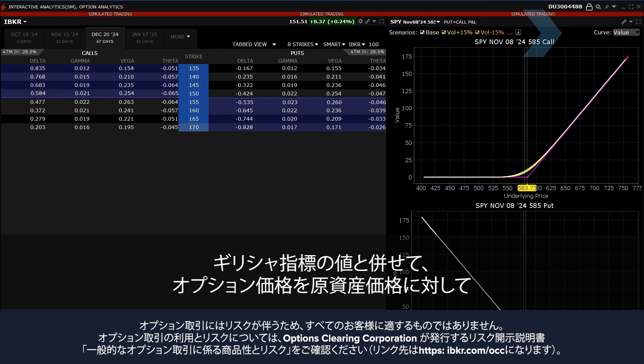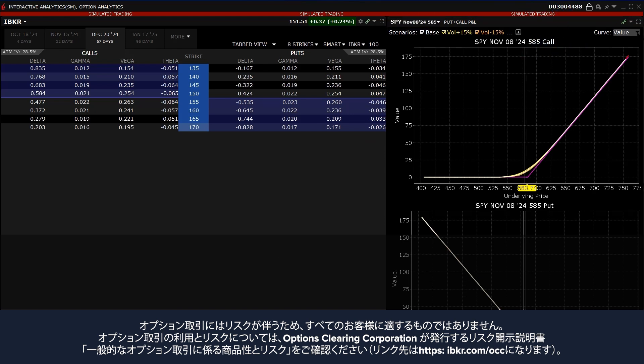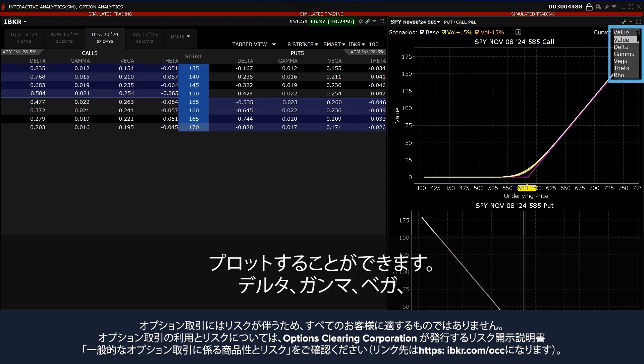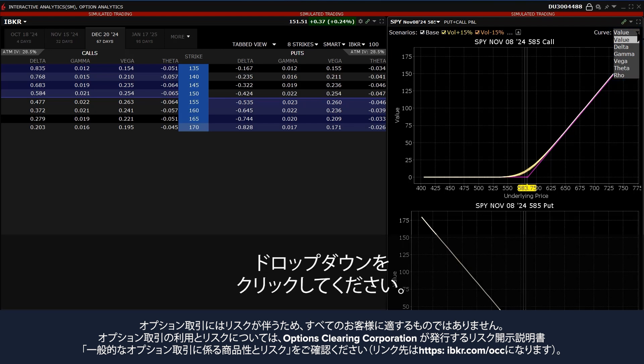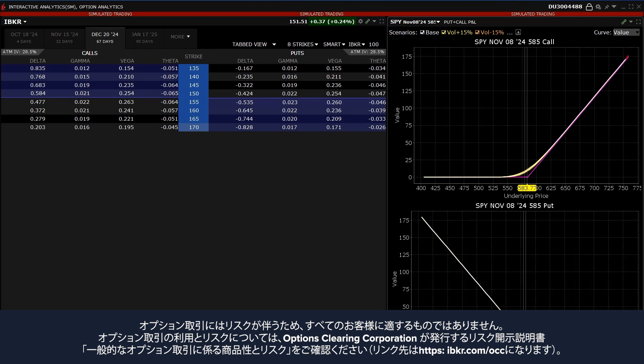The investor can plot the value of the option versus the underlying price, along with the Greek values for Delta, Gamma, Vega, Theta and Rho, by clicking on the drop-down box in the upper right hand side of the screen next to Curve.